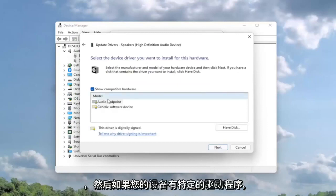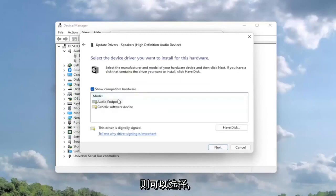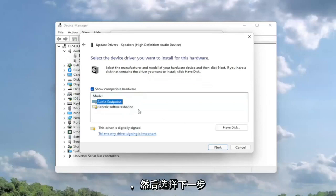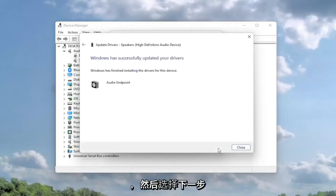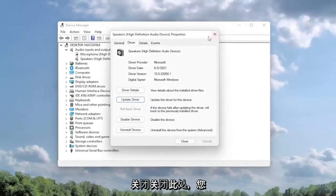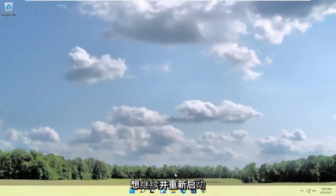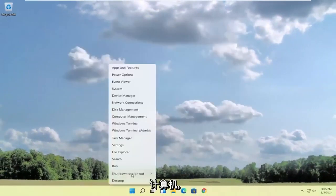If you had a specific one for your device, you can select that. Otherwise, you can select the generic one and then select next. Select close, close out of here, and restart your computer.